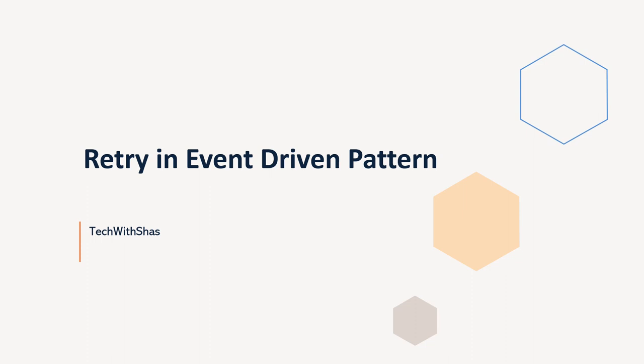Hello all, welcome to TechWithShaz. In this video, I will discuss retry in event-driven pattern.